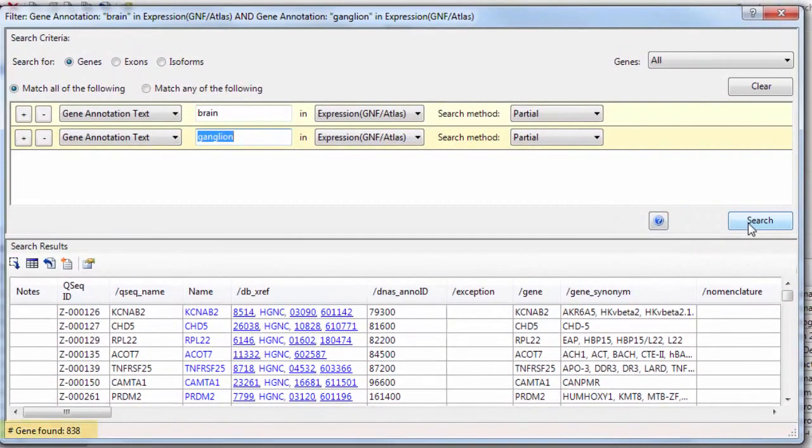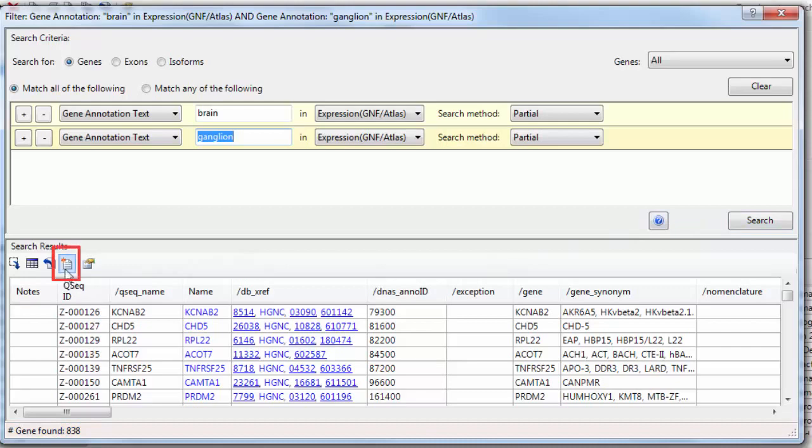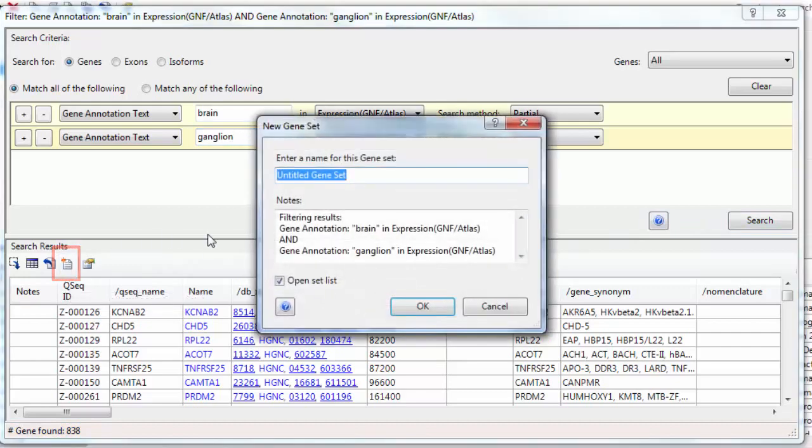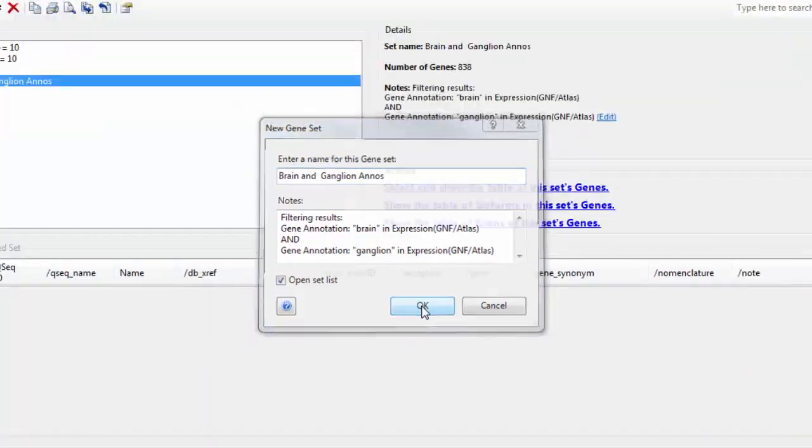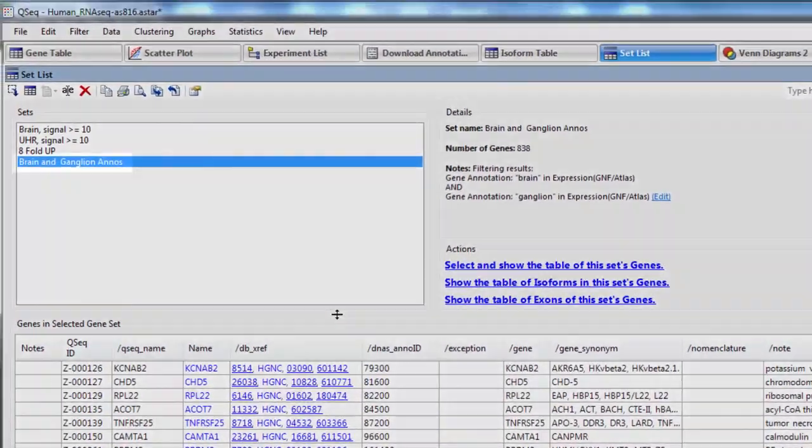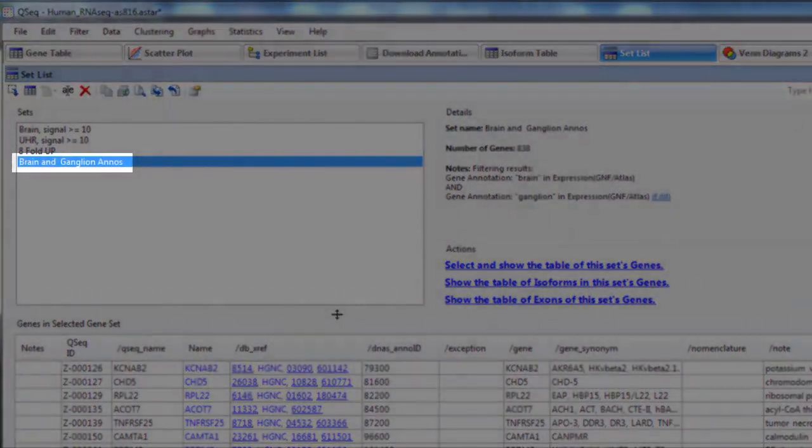You'll see it found 838 genes, so I'm going to save those as a gene set by clicking on this button here. Click OK, and there's my new set.